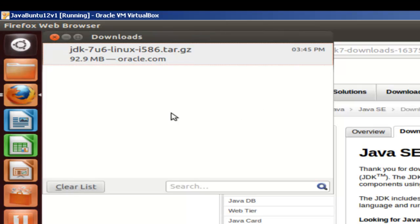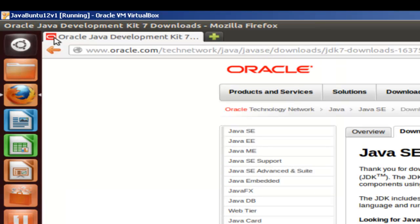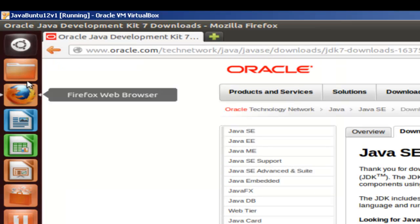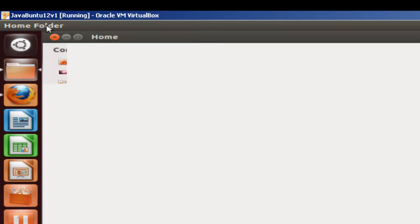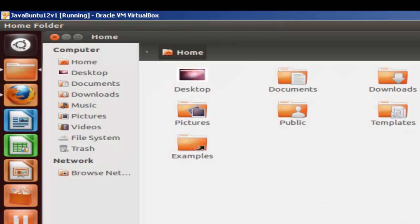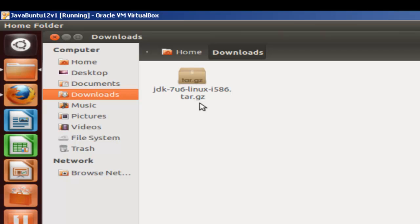Once it's downloaded, we can make sure that it's in the home folder. And it would be in the Downloads directory. And there it is. Next step would be to install this version of Java.